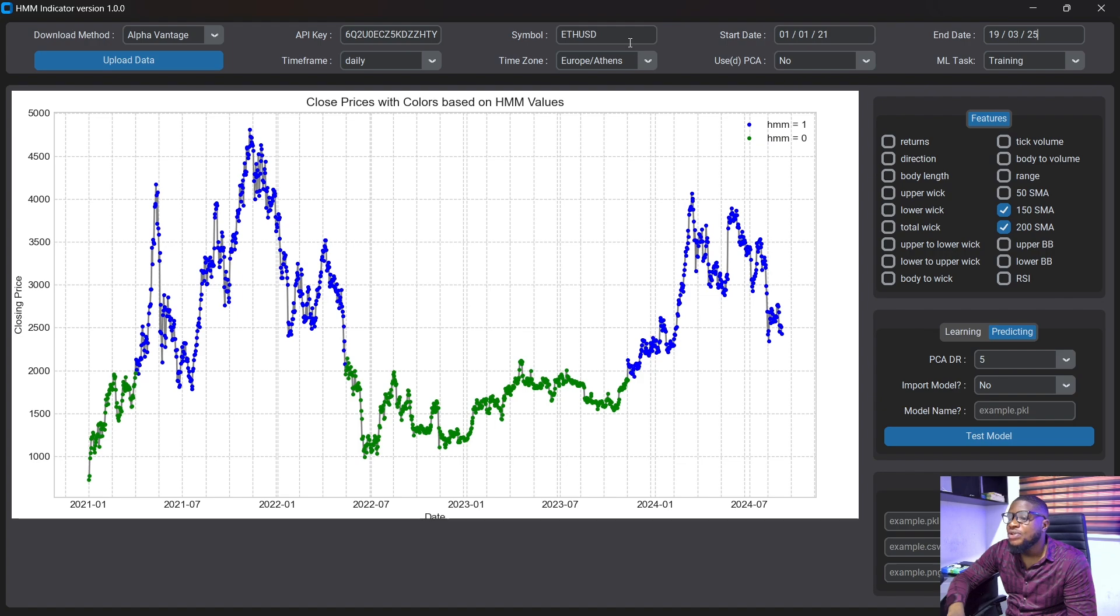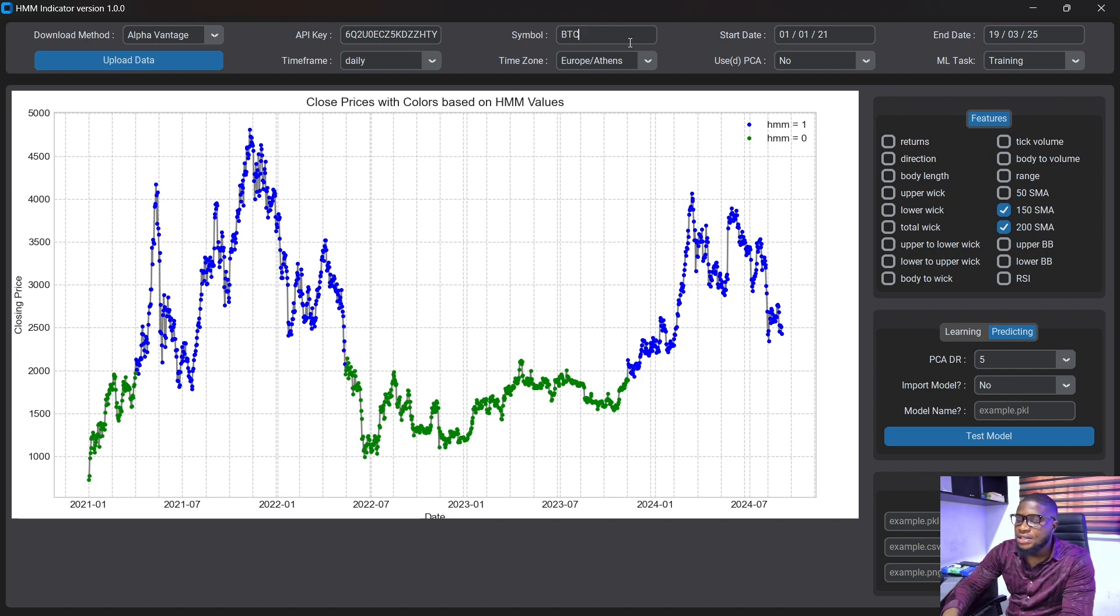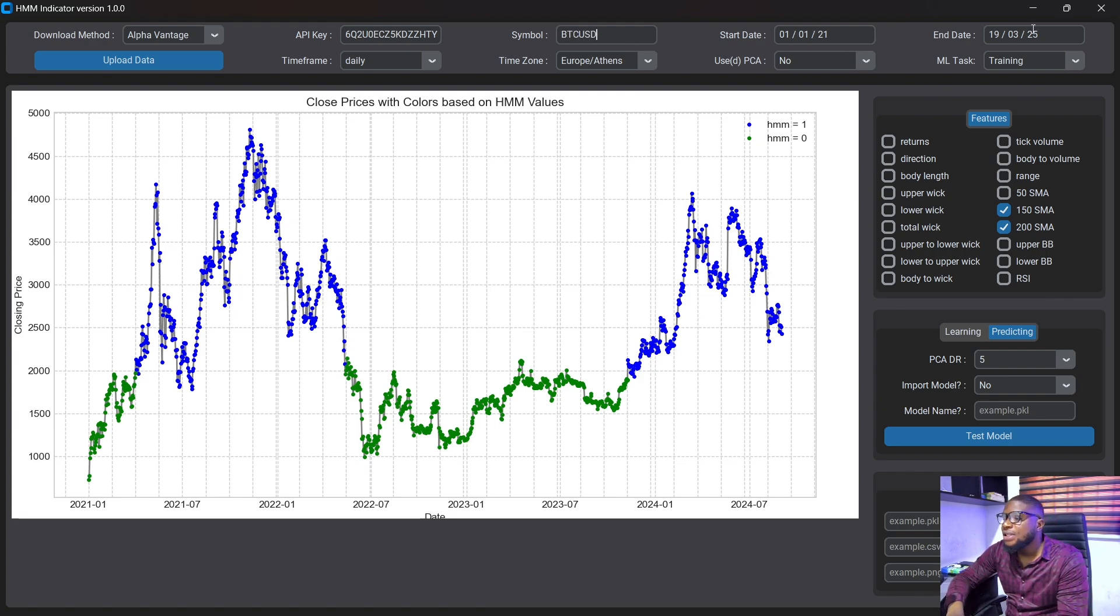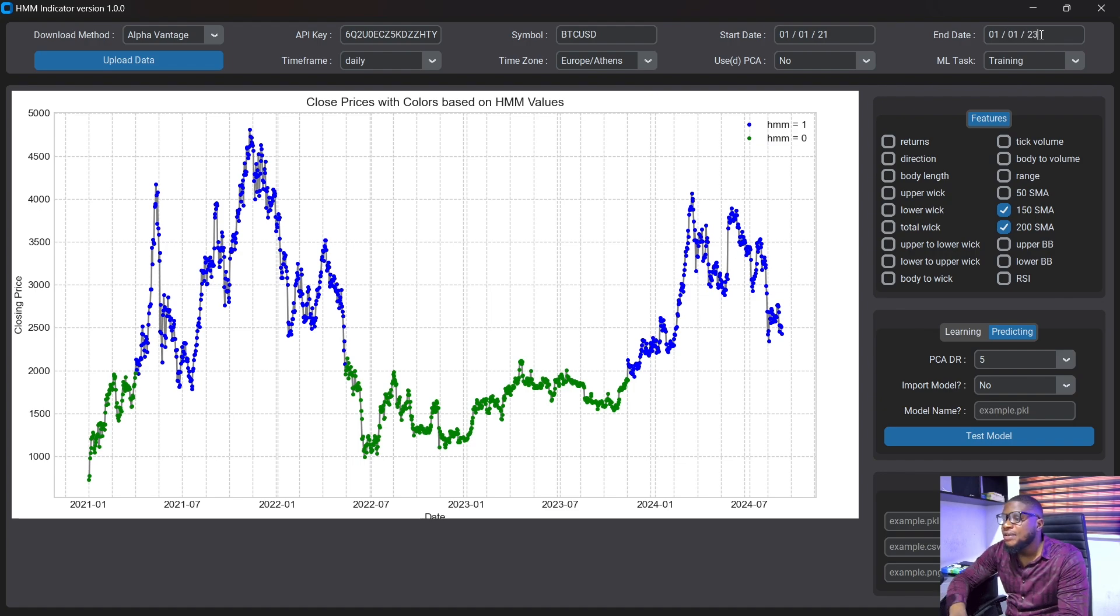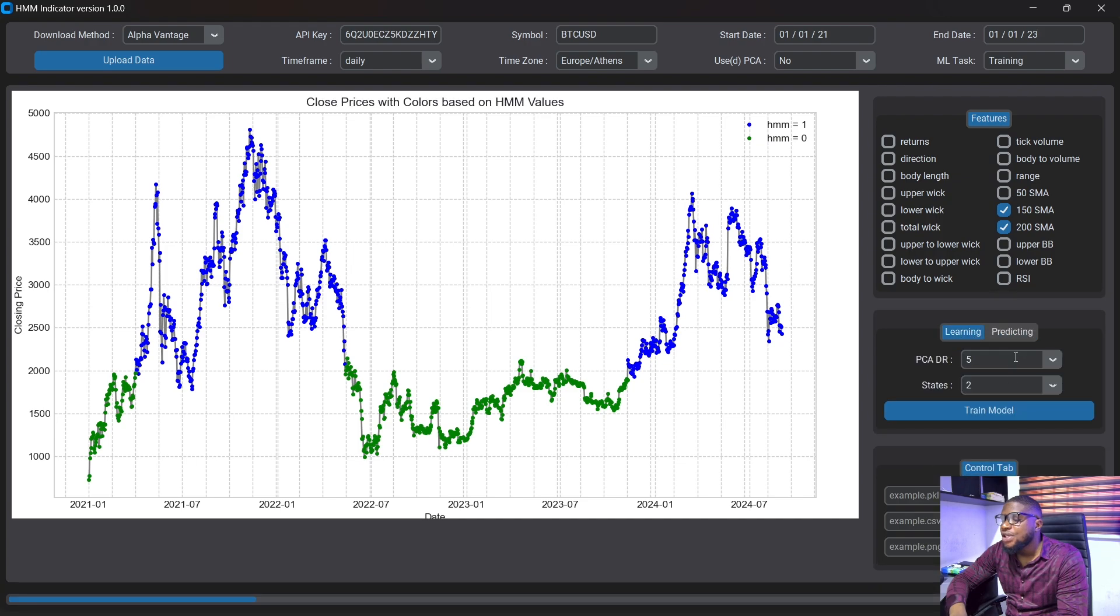Now we can proceed to do this on BTC USD and let's train the model. Let's just train the model from 2021 up to the 1st of January 2023 and we are going to be using the same indicators here. We are going to be training it here. So I'm going to click on learning and I'm going to use two states here. So I'm just going to train this model here.